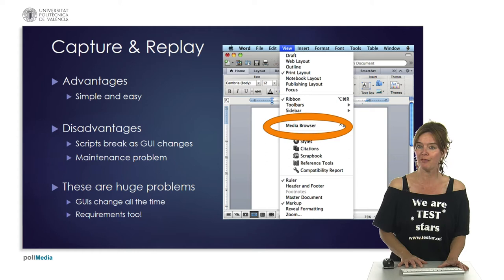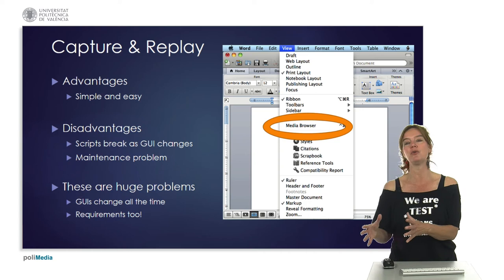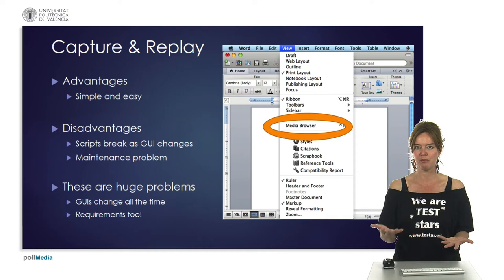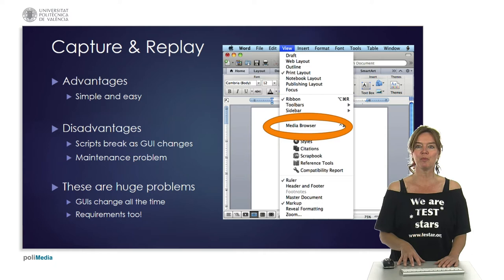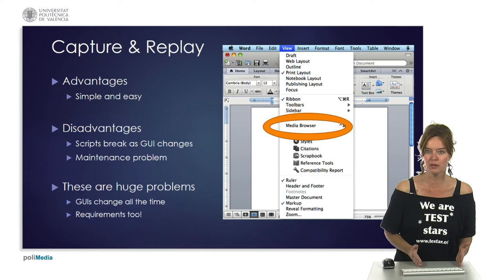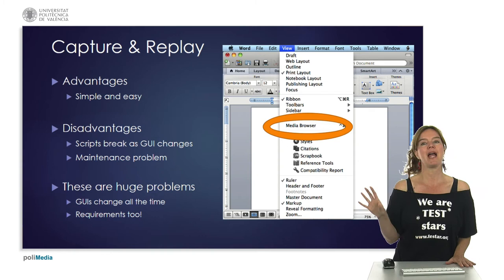The disadvantage is that scripts break when the graphical user interface changes, which causes a maintenance problem. Every time you do regression testing and the GUI has changed, you have to repair the scripts to make them work again. This is actually a huge problem because graphical user interfaces change all the time, and so do requirements. So capture-replay scripts have a significant maintenance problem.